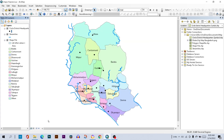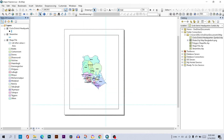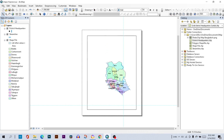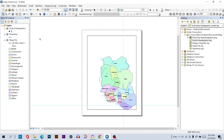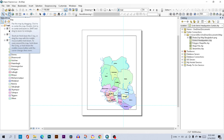To create the map layout, first go to the bottom where you will find the Layout View and click on it. You can use the Zoom In option to zoom in. To position your map, go to the Pan tool.